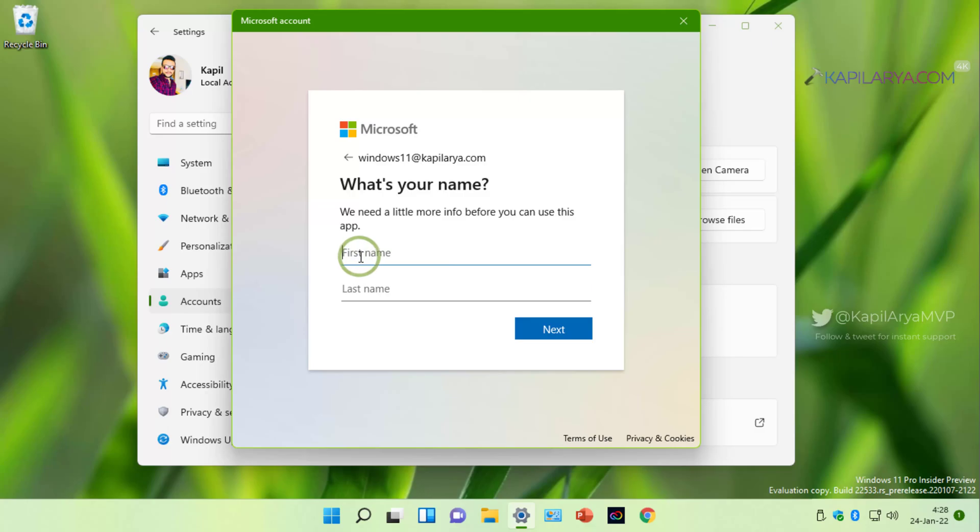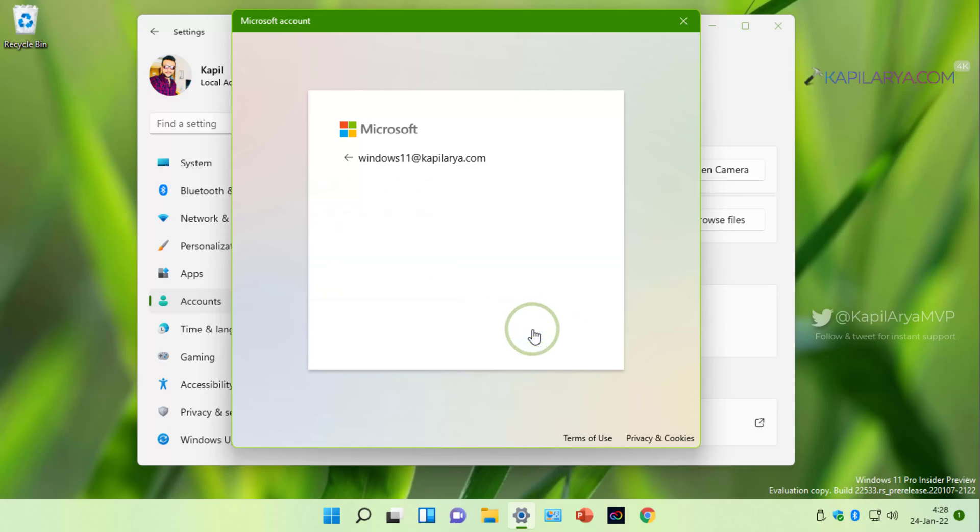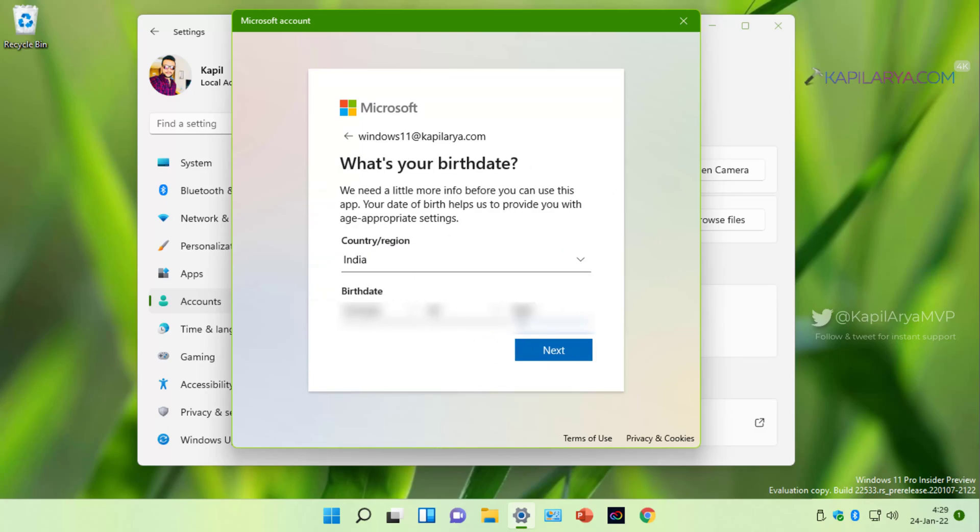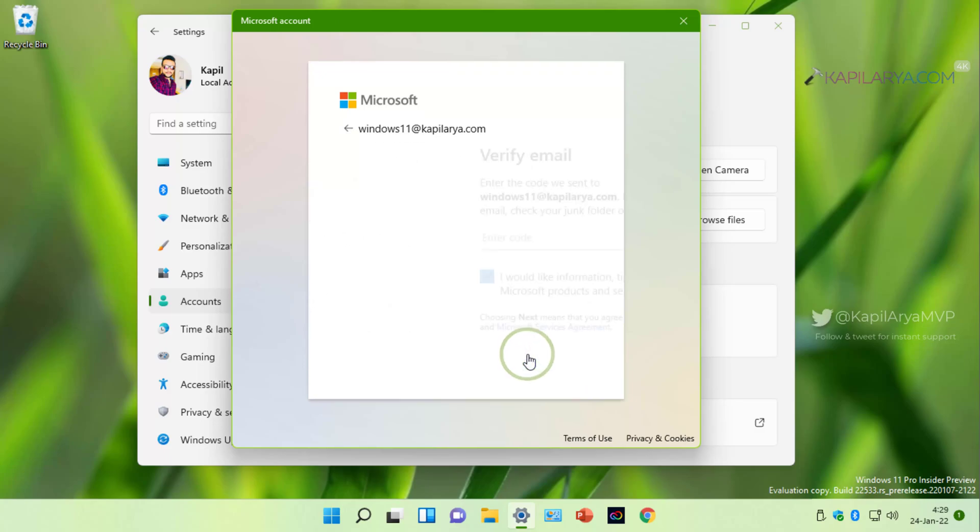Then type in your first name and last name and click next. Then select your country and type in your birth date and click next.